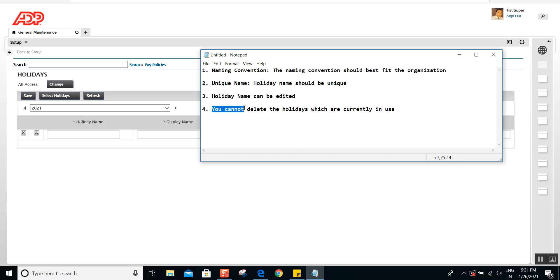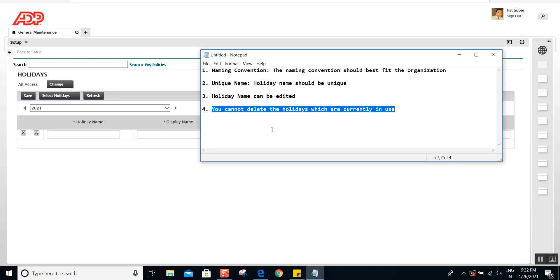The fourth thing to remember is you cannot delete holidays which are currently in use. Once you assign the holiday to employees and the employee's time card has the holiday populated, there is no way you will be able to delete that holiday. So make sure you set up the holidays correctly and do not delete holidays which are already in use. These are the four important points to remember while setting up holidays.